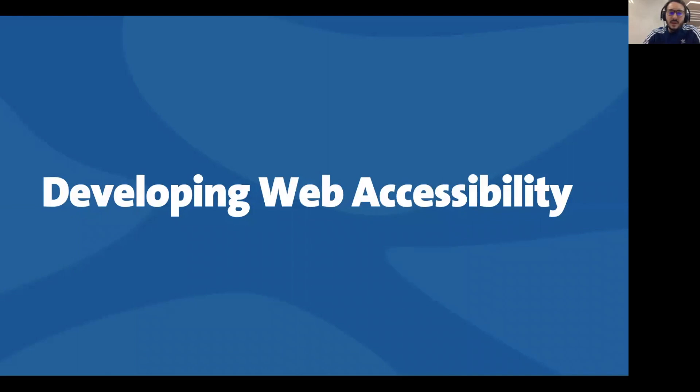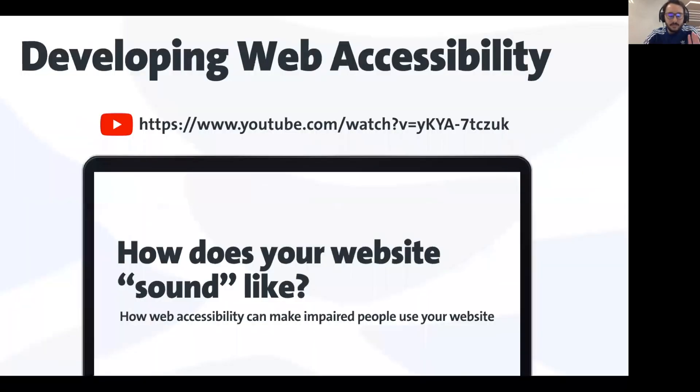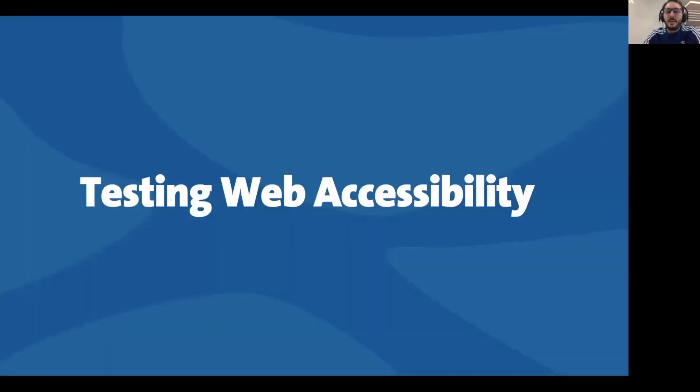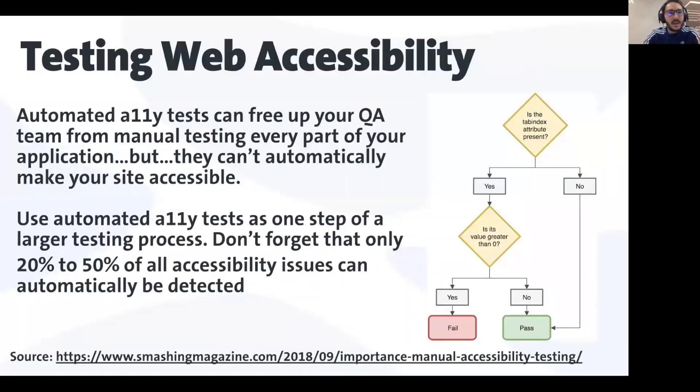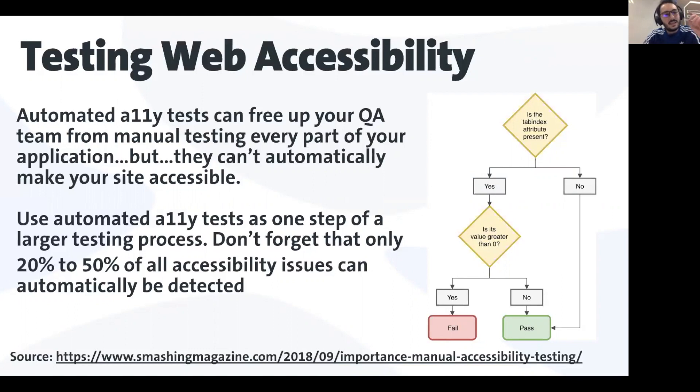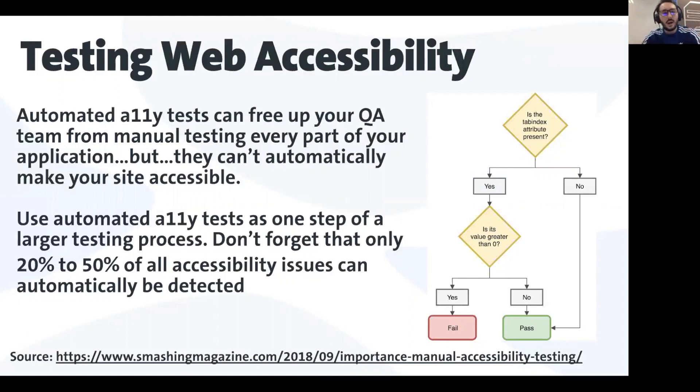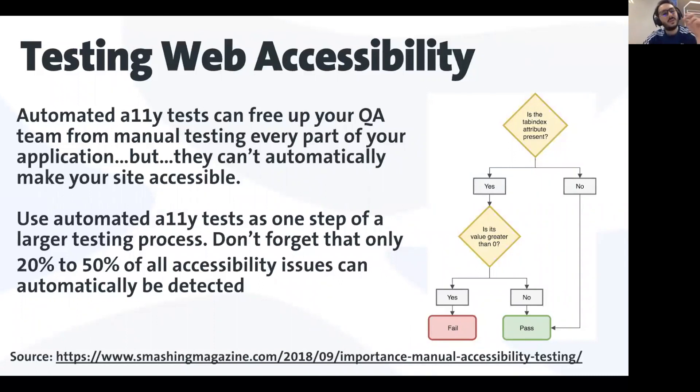I'm not going to talk about developing web accessibility today. I have another talk, so maybe you want to watch it as well. But I'm going to talk about how to make sure that your website is accessible. Automated tests can free up your testing team from manual testing every part of your application, but it's not magic. They cannot automatically make your site accessible. Only 20 to 50% of all accessibility issues can be automatically detected.